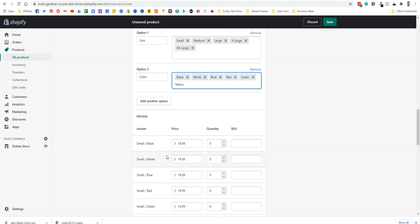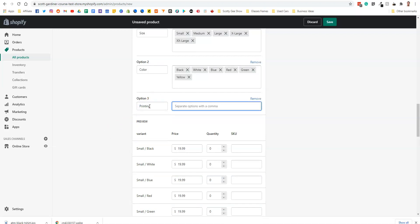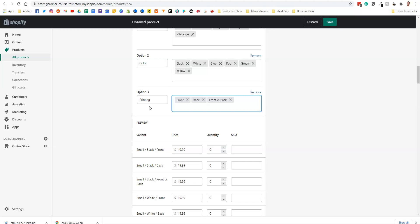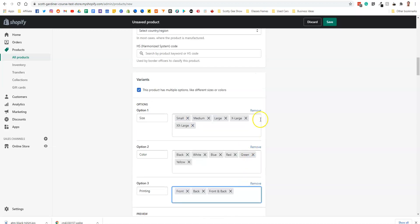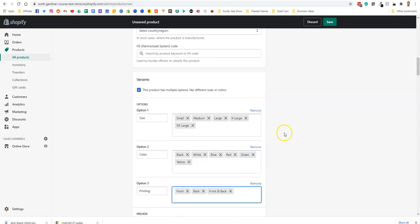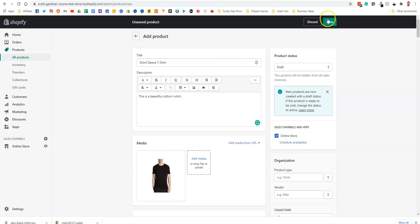Now we're going to add another option. Okay, so we're going to add printing. Front, back, front and back. Okay, so if you're doing printed t-shirts, those would be your options. Alright, we're going to save this product for now the way it is.